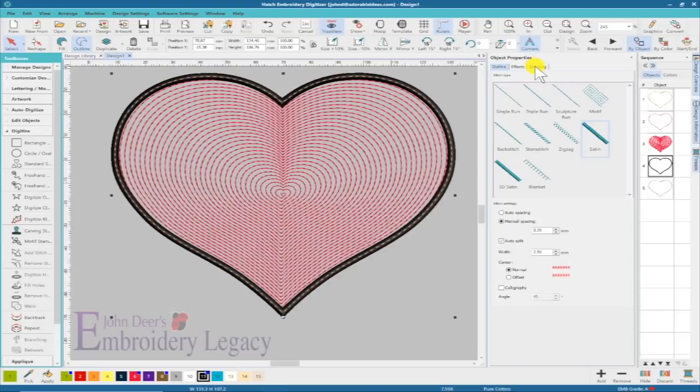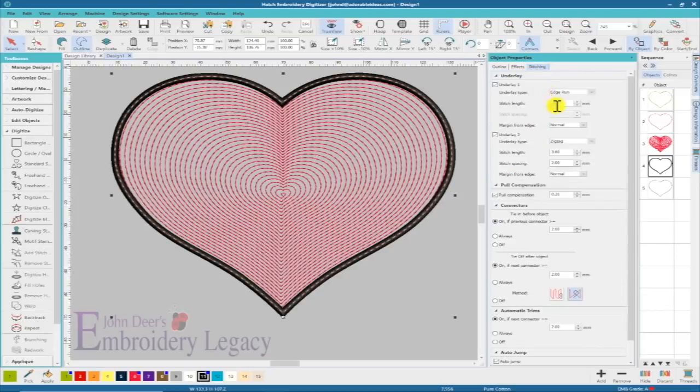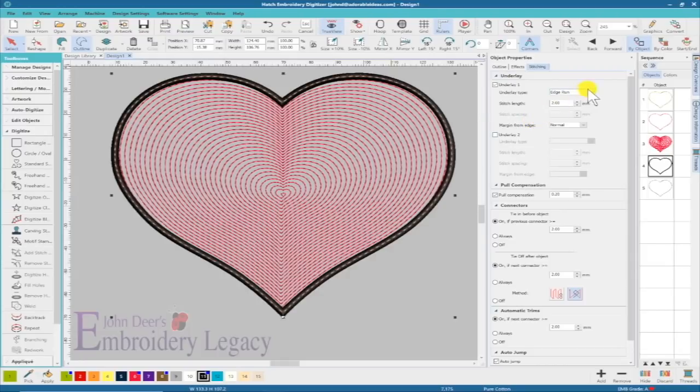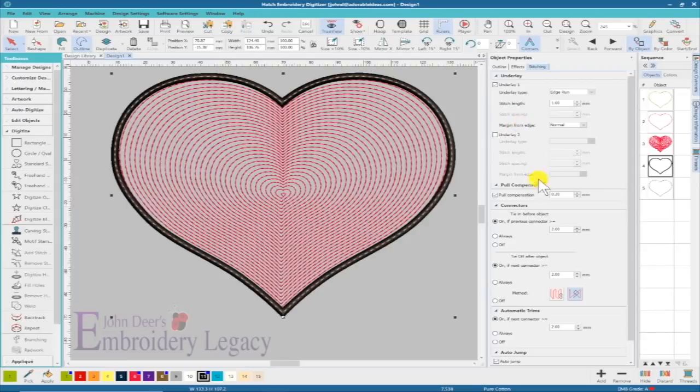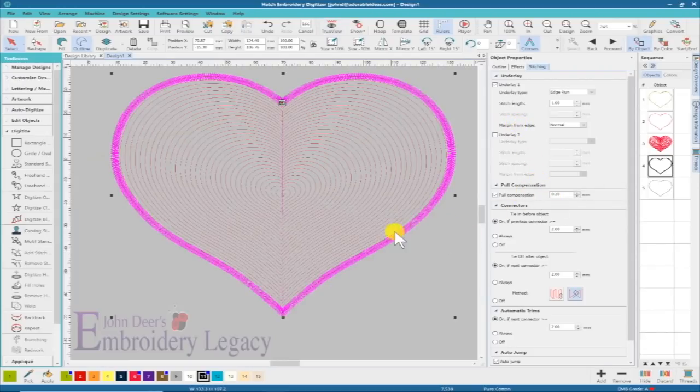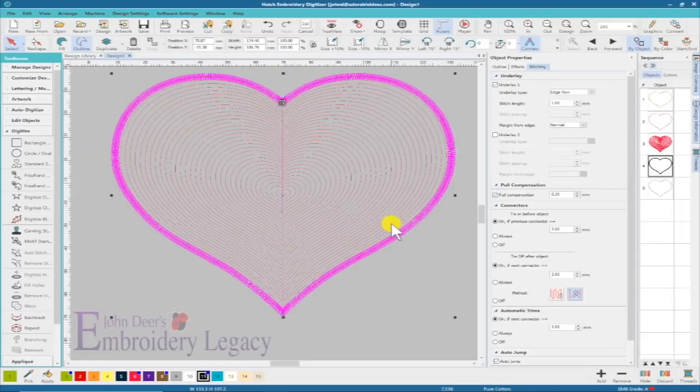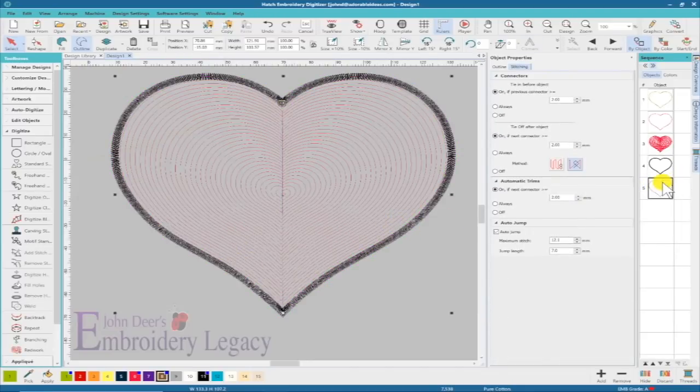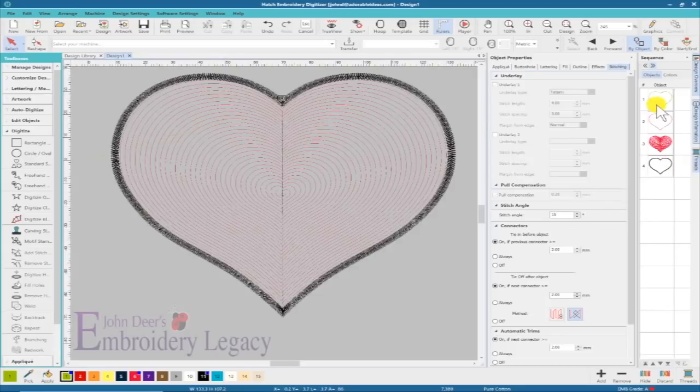Looking at my underlay, I do not really want a zigzag but I do want an edge run. I'm going to change that setting to one millimeter so that it helps to perforate the edge of that foam. Now I have a perforated edge that's going to hold it in there. That last one I don't think I'm going to do anything with it, so let's just delete that.